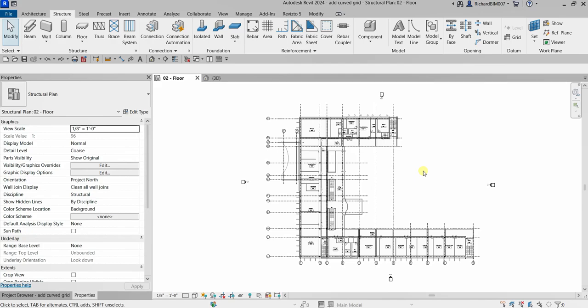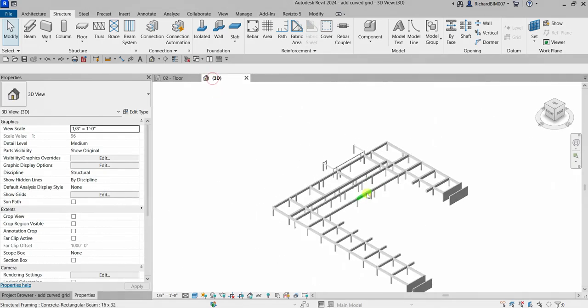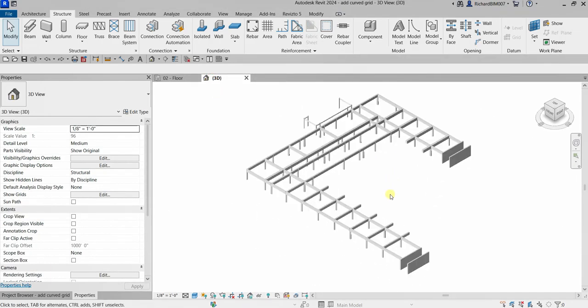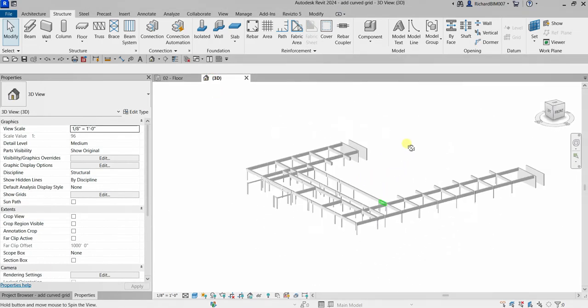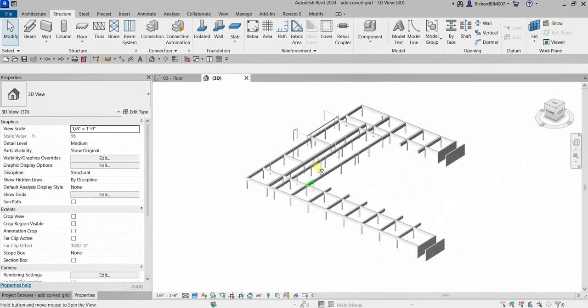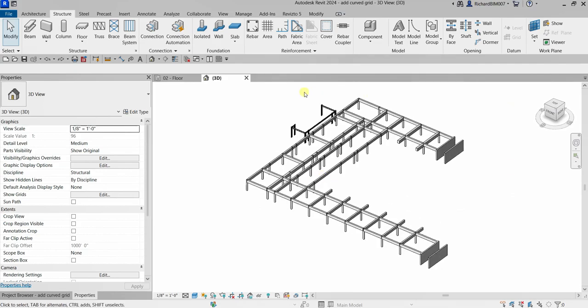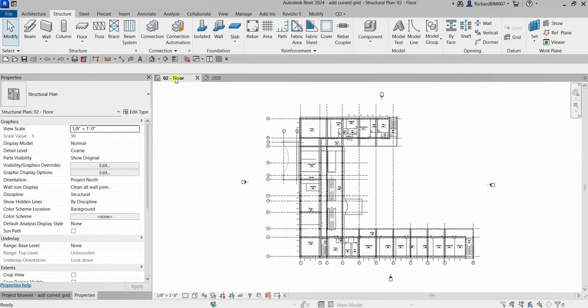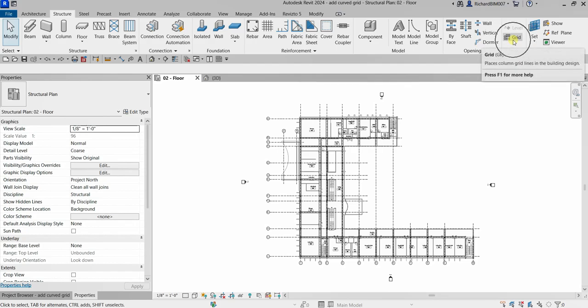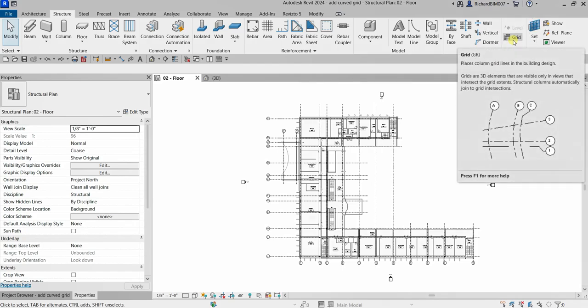By the way, this is how our model looks like so far. Let us now go to our 02 Floor and create our curved grid. From the Structure tab, Datum panel, I'm going to select the Grid, or you can also type GR.